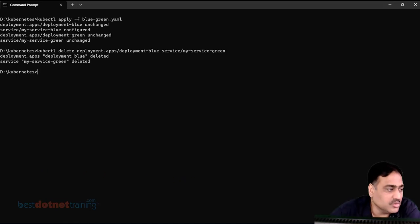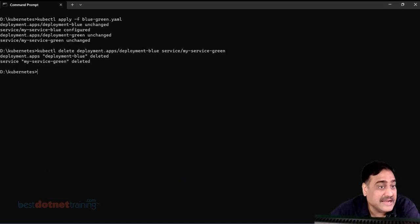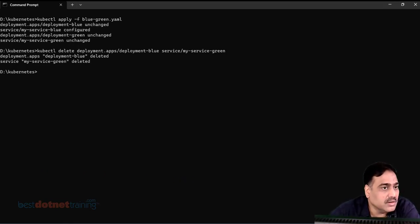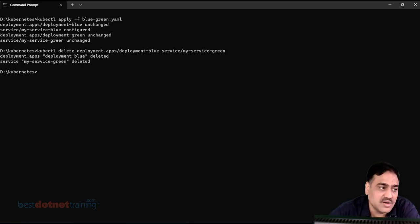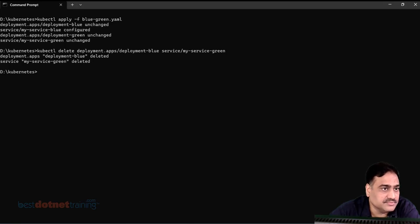This is how you implement blue-green deployment using services in Kubernetes. That's all for this session.